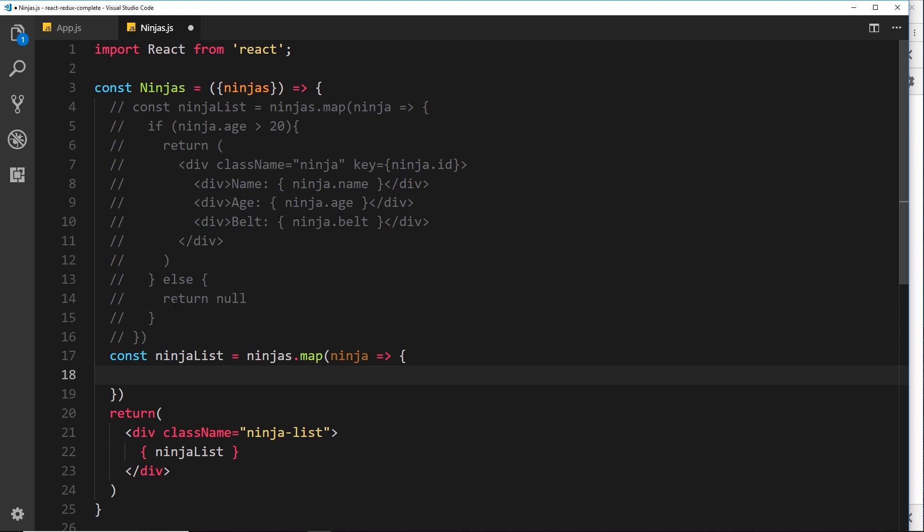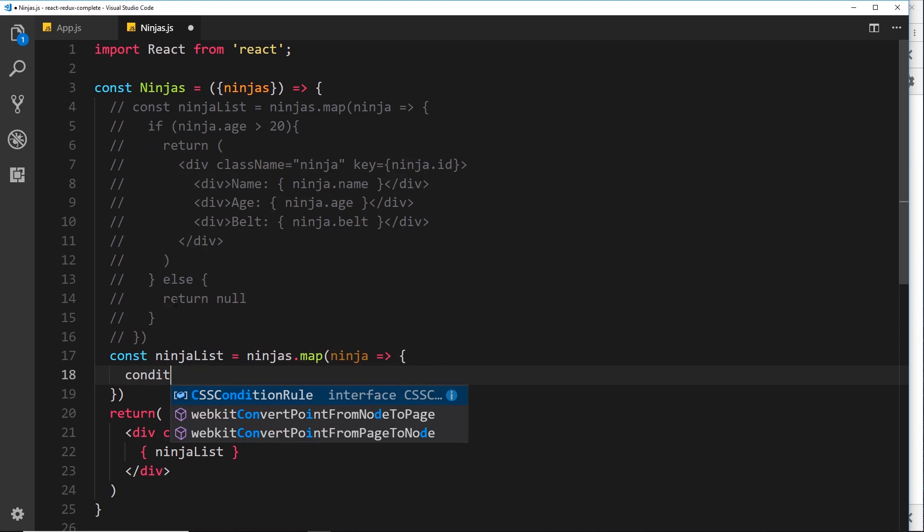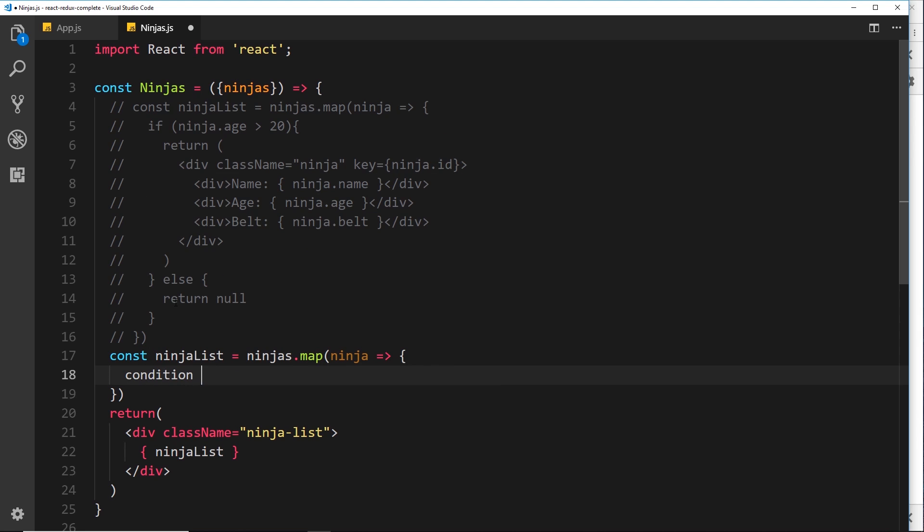But this time what we want to do is use the ternary operator instead to check whether we should output something or not. Now the way a ternary operator works in JavaScript is as follows. We have, first of all, a condition which is going to evaluate to true or false. We place a question mark after that and then we have two return values here. We have one return value which returns if it's true, that condition. Then a colon and then the second return value which returns if that condition is false.